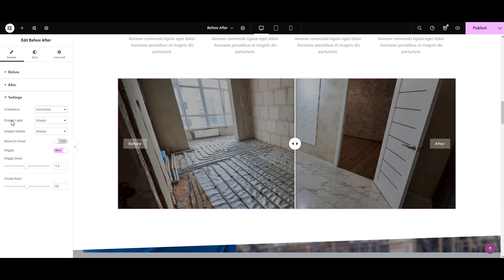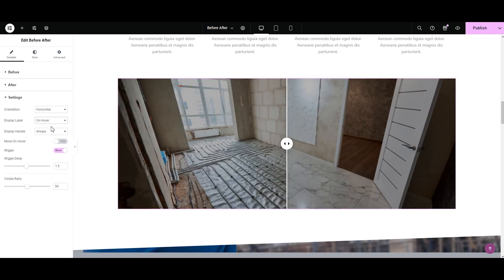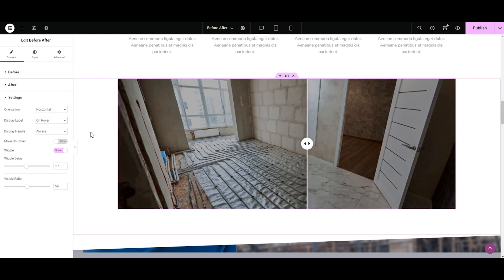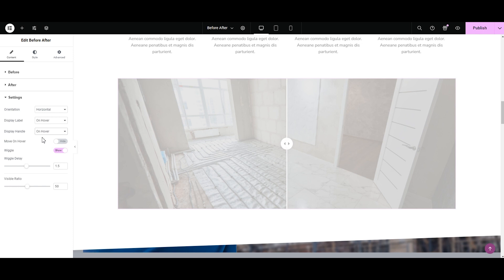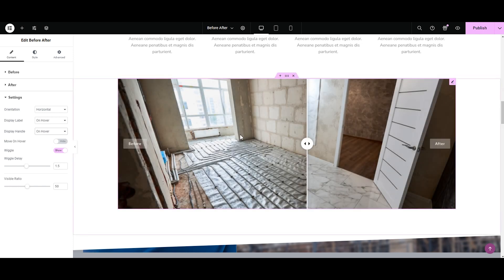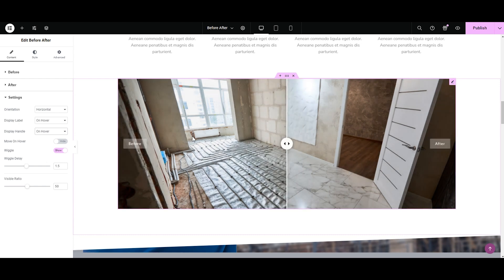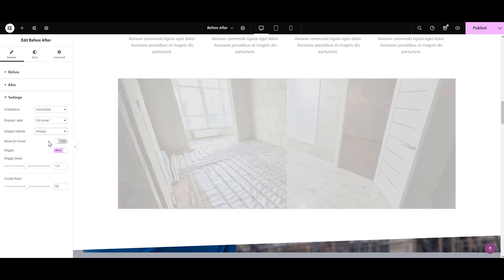Next is the Display Label option, where you can select if you want the label to always display or to appear when hovering the mouse. I'm selecting the hover option. Then we have the Display Handle option — just like the label, you can select whether you want the handle displayed always or only on hover. I'm selecting always, as I don't like how the image appears without the handle.